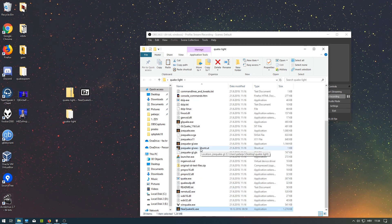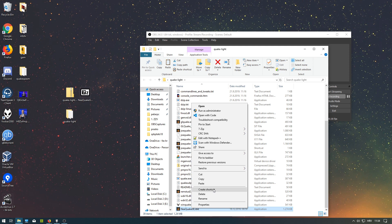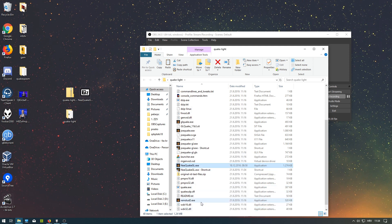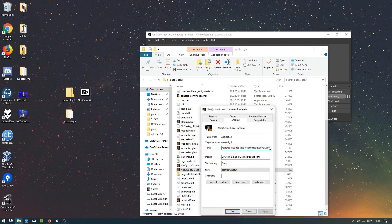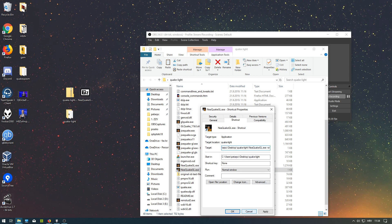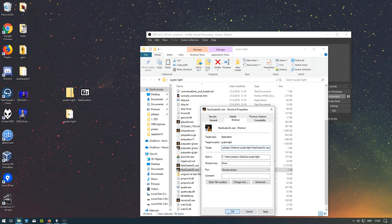Do the same thing as we did with JoequakeGL.exe - just create a shortcut. Maybe you want to play in a window. I don't want to play in a window, so I won't add that. You can add a resolution, whatever you want.